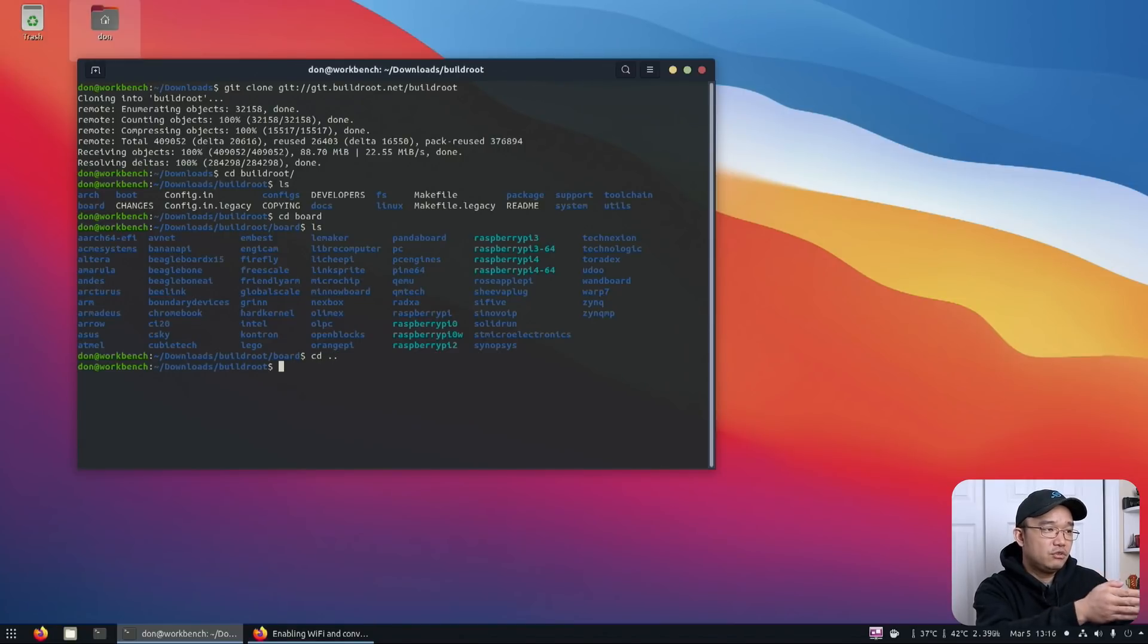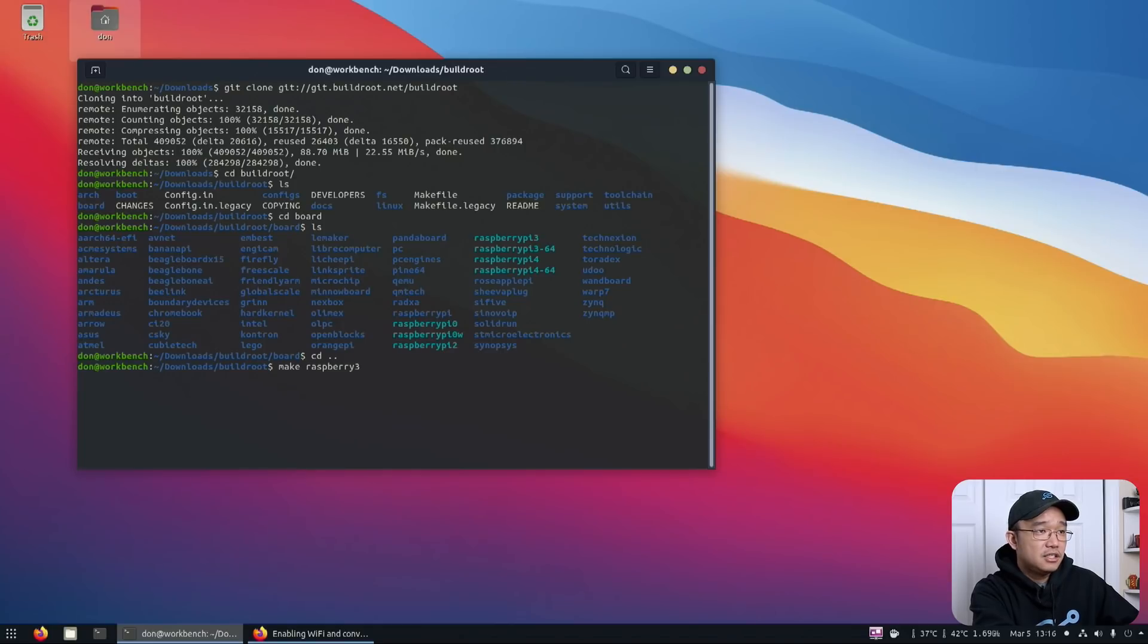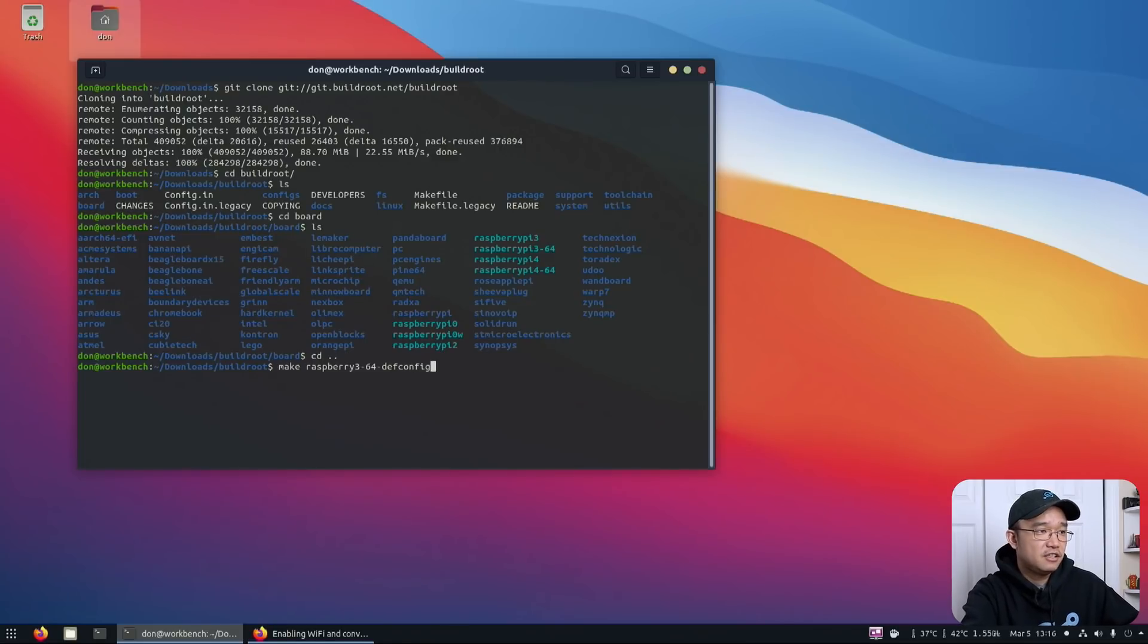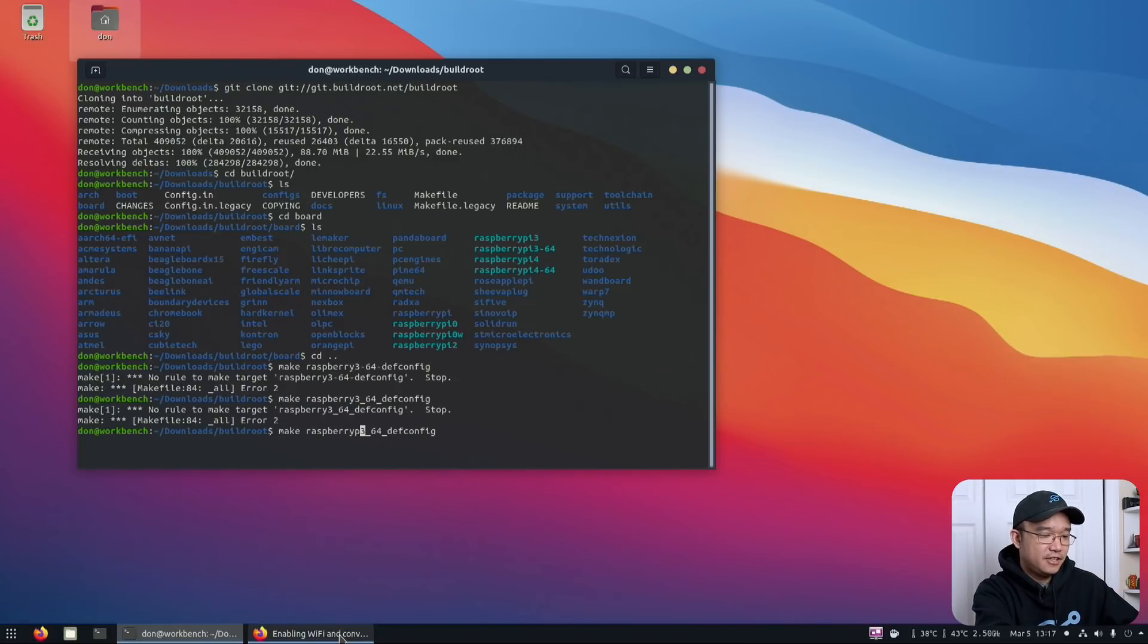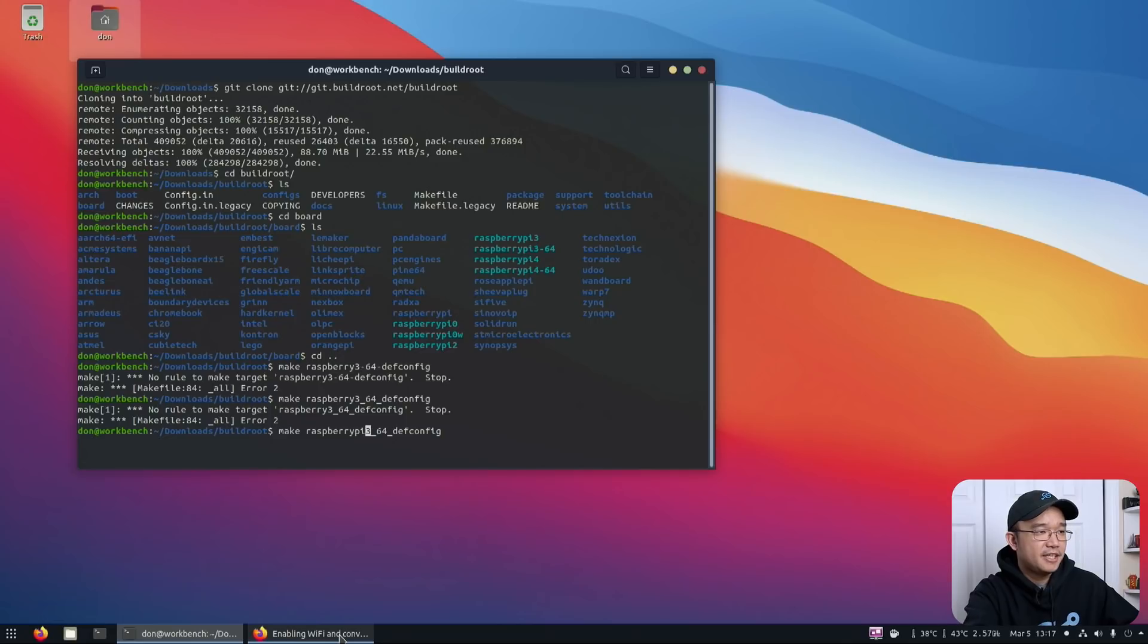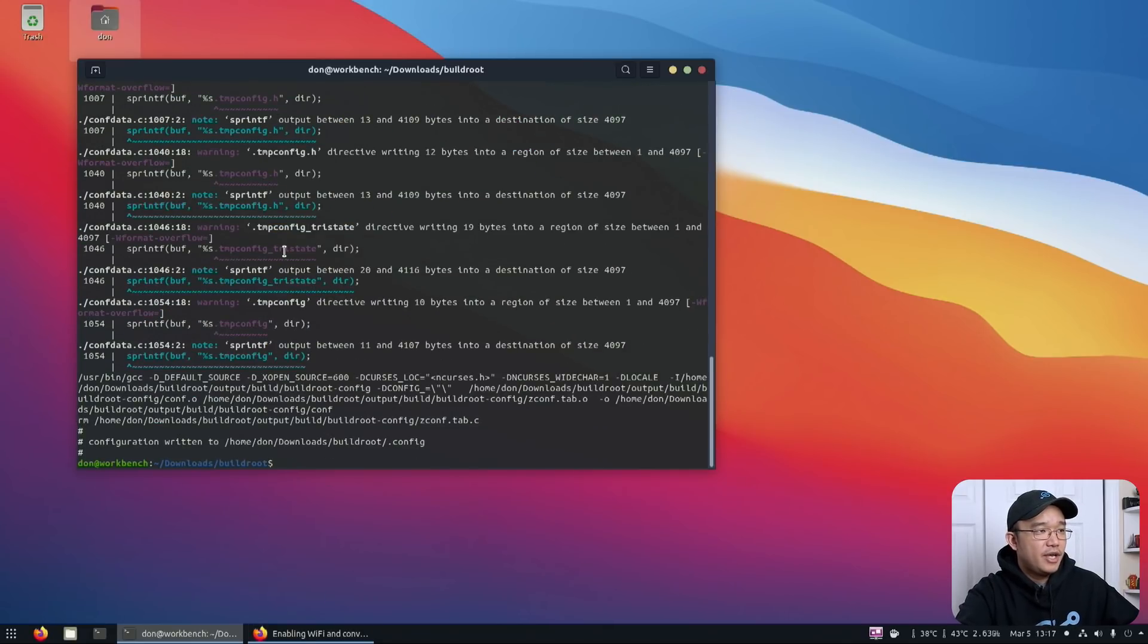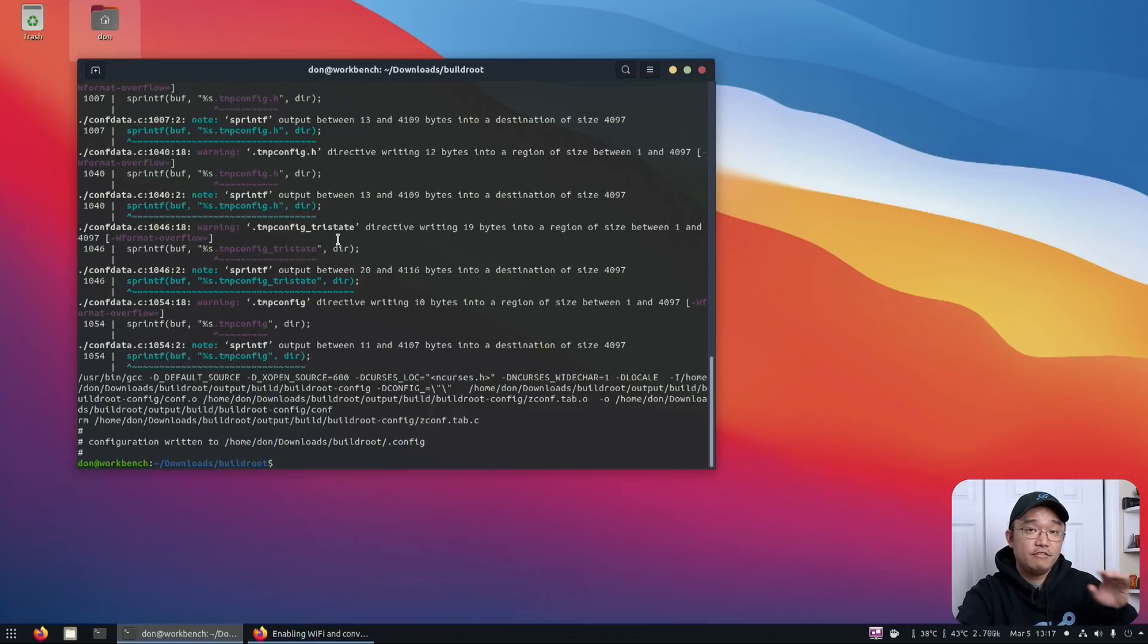Now, I changed back to the root directory of the build root and I'm going to type in make Raspberry Pi 3 dash 64 dash default config or def config. My mistake. I forgot to put the word pi right in here. It is underscore and it's supposed to be pi. All right. There we have it. It's going to pull the default configs for the Raspberry Pi 64 bit.